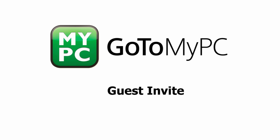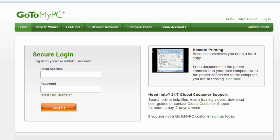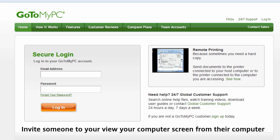Welcome to a brief video on using GoToMyPC's Guest Invite feature. GoToMyPC allows you to invite a guest to your host computer with ease using the Guest Invite feature.